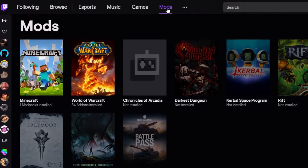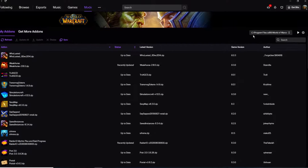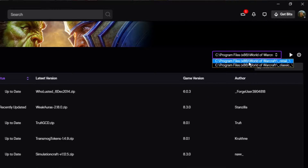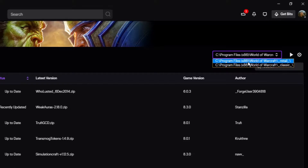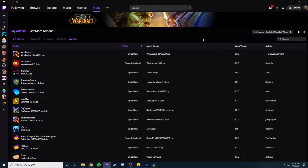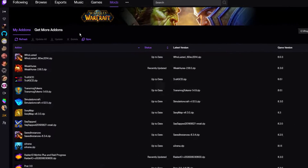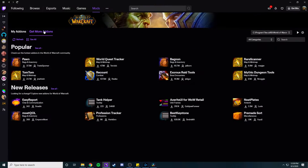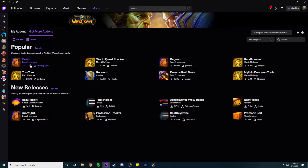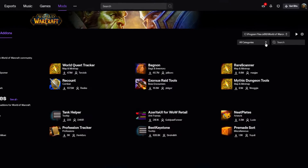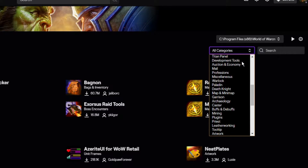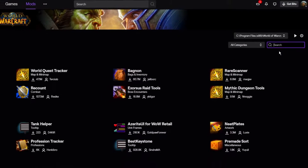Once you have it installed, go over to the mods section and select World of Warcraft. Next, choose your version of the game that you would like to install your add-ons for, especially if you have World of Warcraft Classic or the PTR or maybe even the Shadowlands beta already installed on your PC. Then go over to 'get more add-ons.' Once you're there, you will see a list of popular add-ons. The popular tab is a great place to browse for new add-ons, but if you're looking for something specific, it's much easier to browse through the categories or to just search for whatever it is you're looking for.